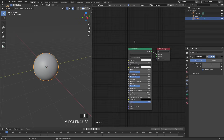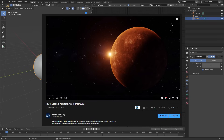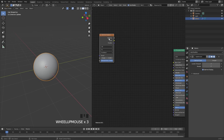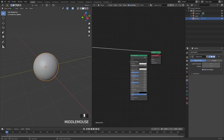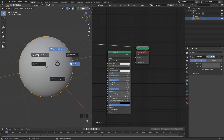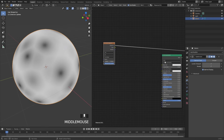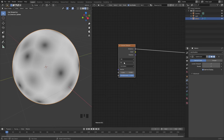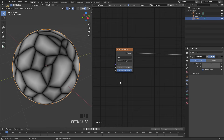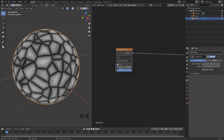The first thing we are going to do with this procedural material is create the cracks. We'll press Shift+A, go to Texture, and add in a Voronoi texture. With the Node Wrangler add-on, Ctrl+Shift+left click on any node to add a viewer node connected to the material output. Press Z and go into material preview to see what the node is doing. I'll switch the Voronoi texture over to Distance to Edge, which gives us the cracks, and set the scale up to 9.